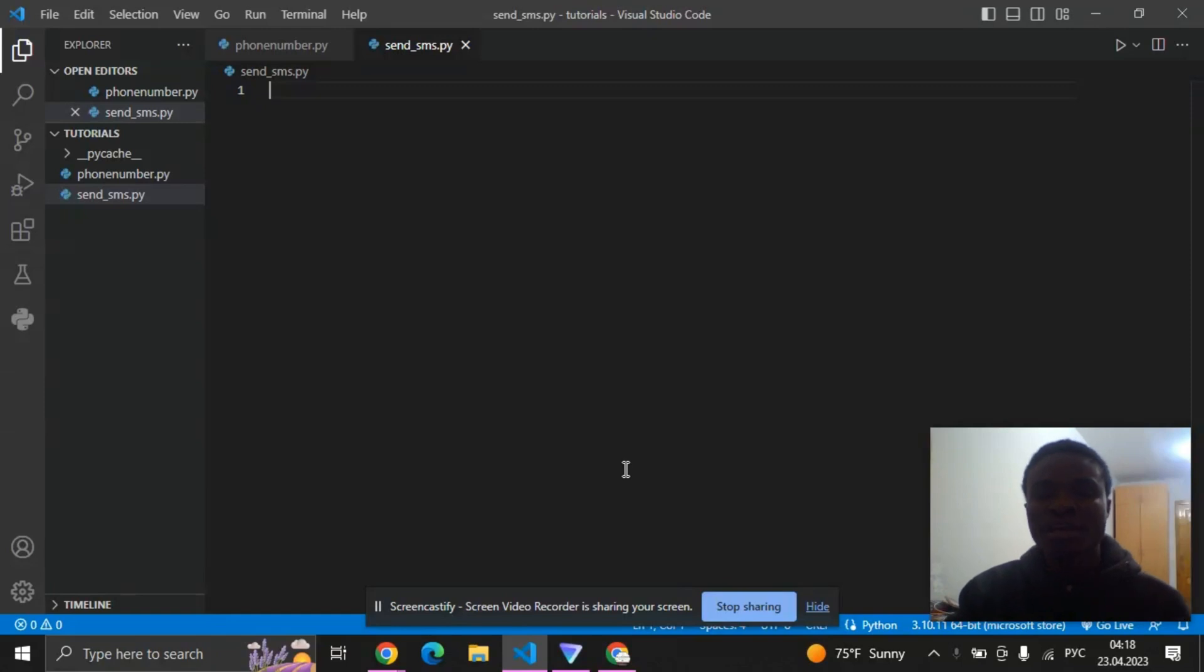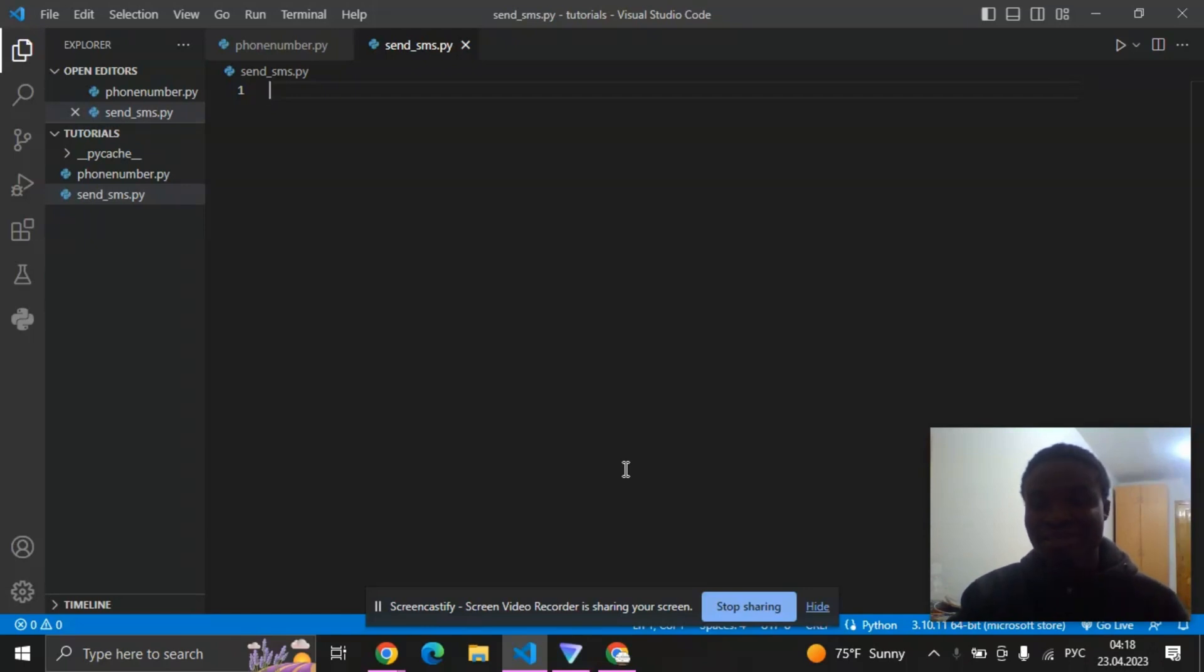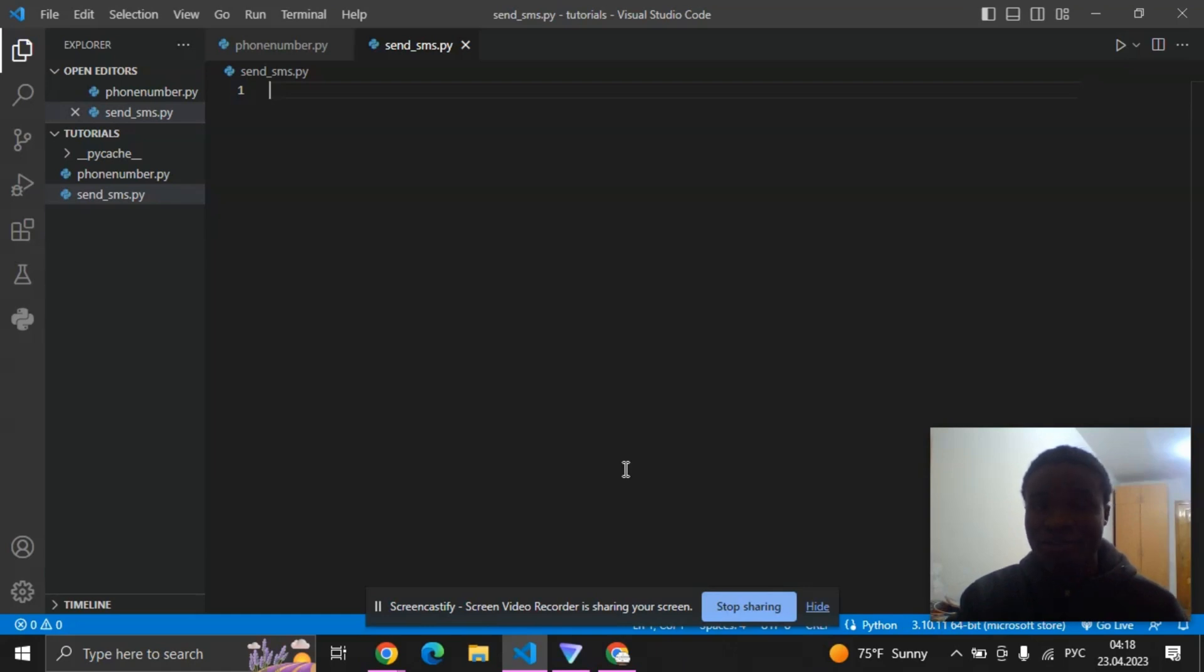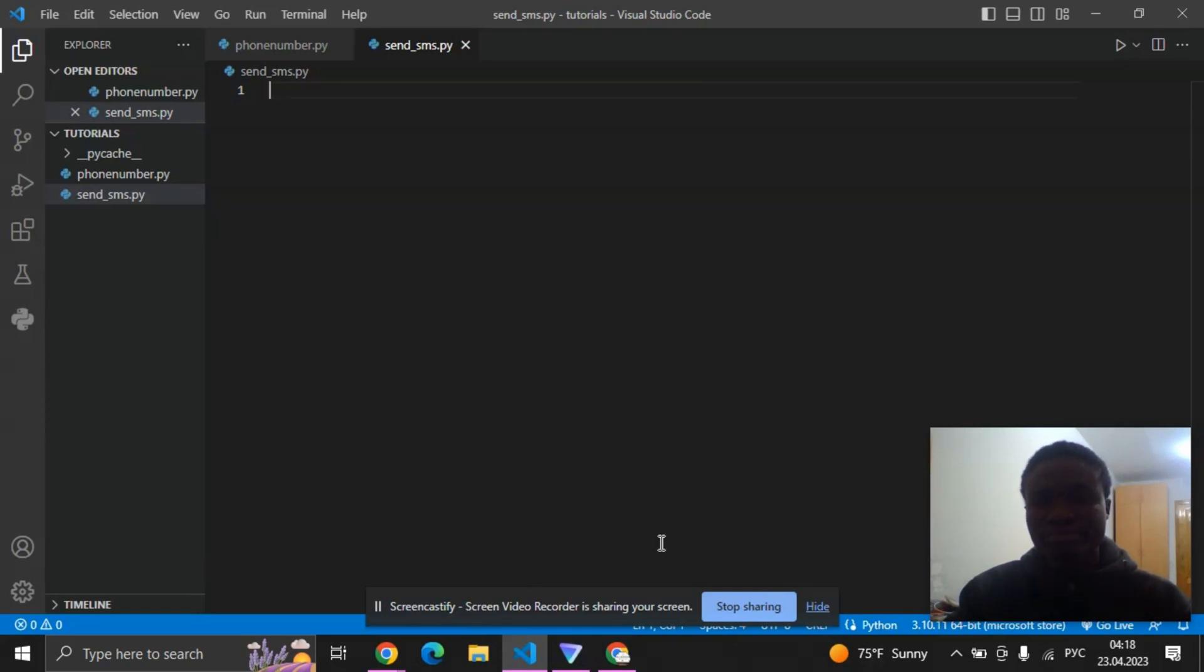Hi everyone, in this video we are going to be learning how to send SMS using Python, and interestingly we are going to be doing this in less than five lines of code. Yeah that's right, in less than five lines of code we get it done.